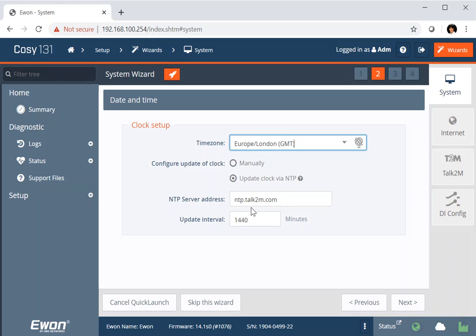We offer a clock server, a time server within the Talk2M cloud. So you can just link to that free of charge.